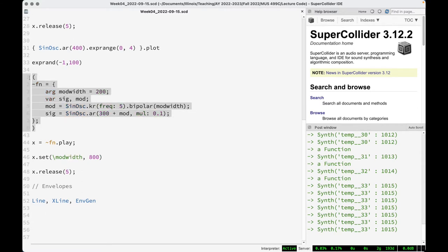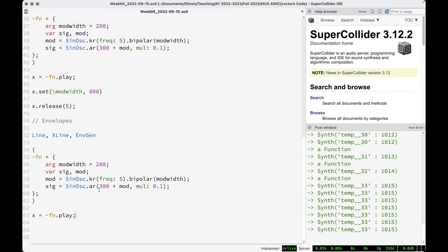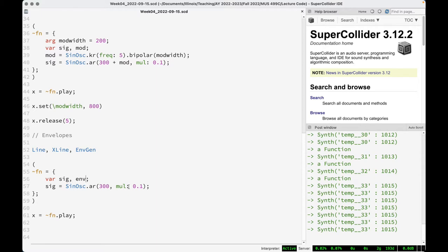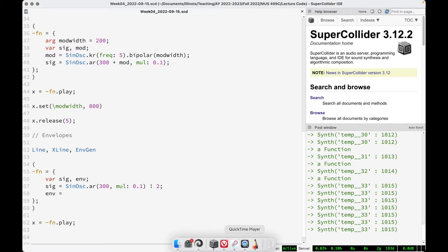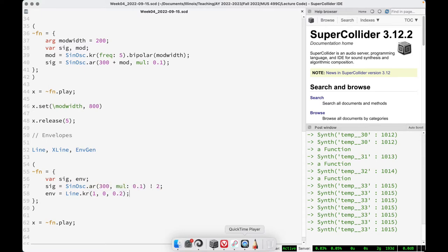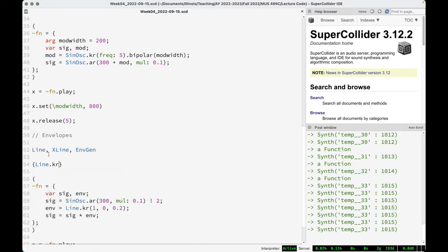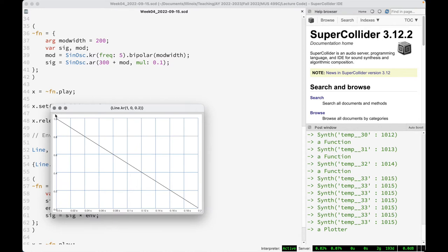Let's take this function, bring it down, and add a signal — a nice sine wave, two channels. Our envelope will be a control-rate Line that goes from 1 to 0 over 0.2 seconds. The easiest way to use this to control amplitude is to multiply it by the signal. If we plot the Line, we see it: from 1 to 0 over 0.2 seconds — the whole thing visible because we're plotting exactly 0.2 seconds.